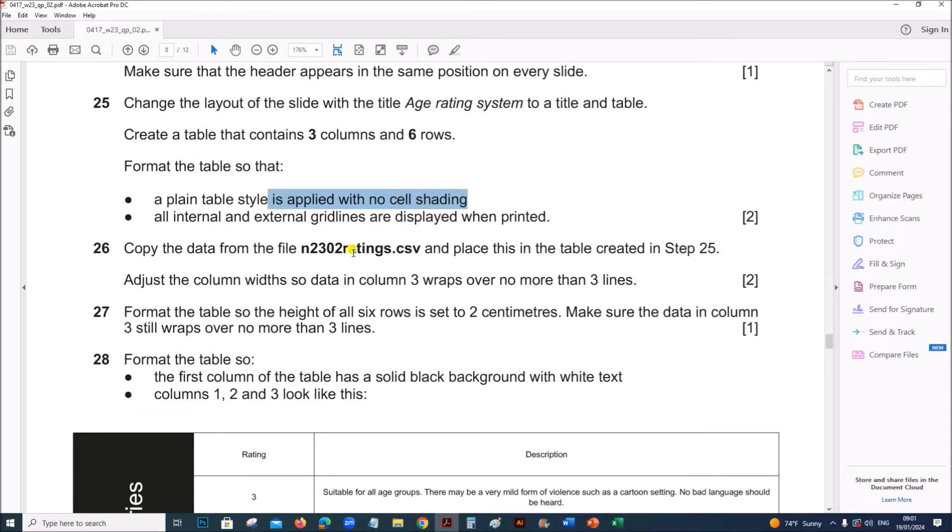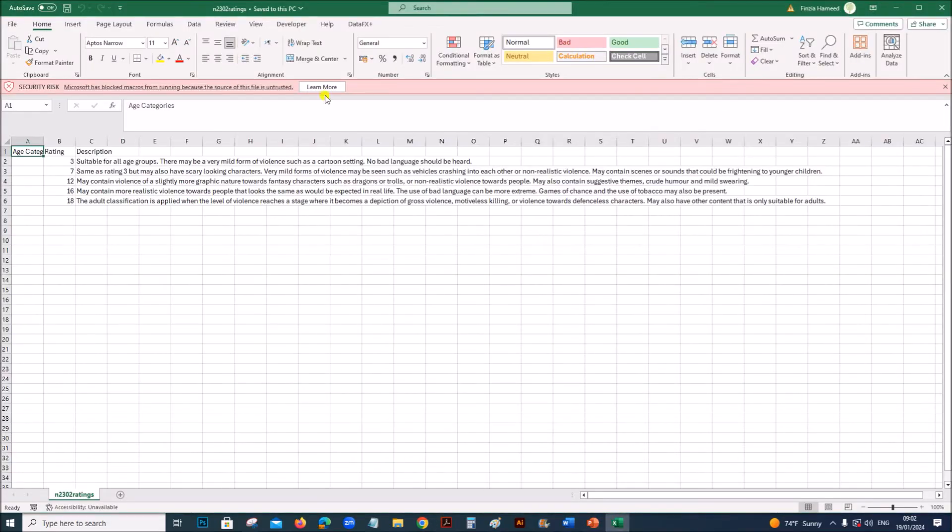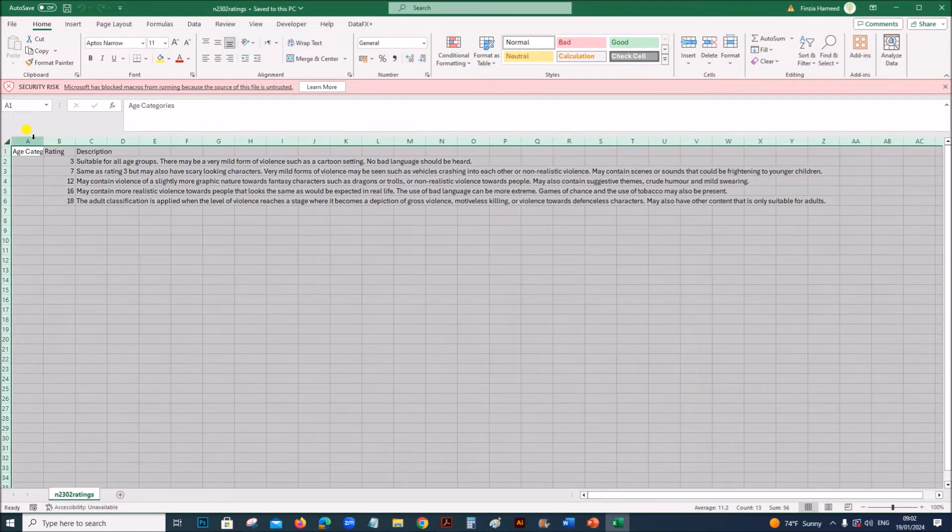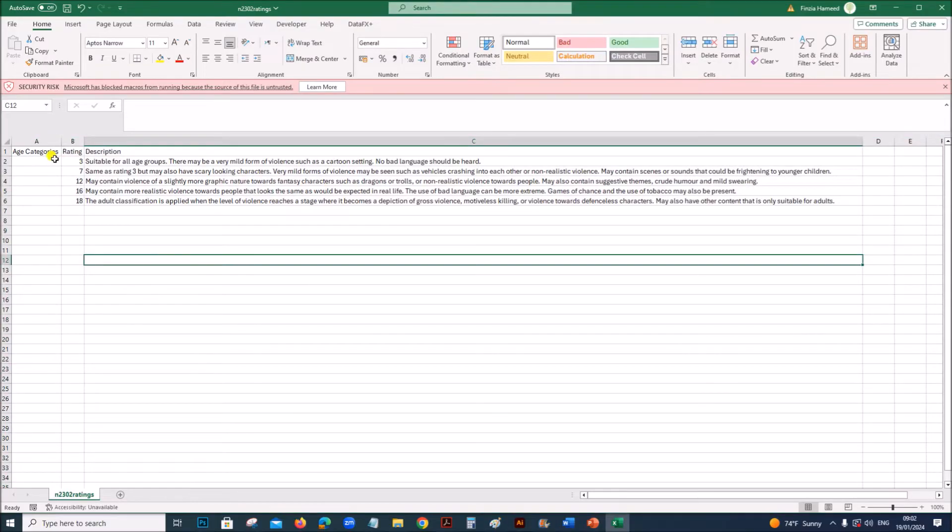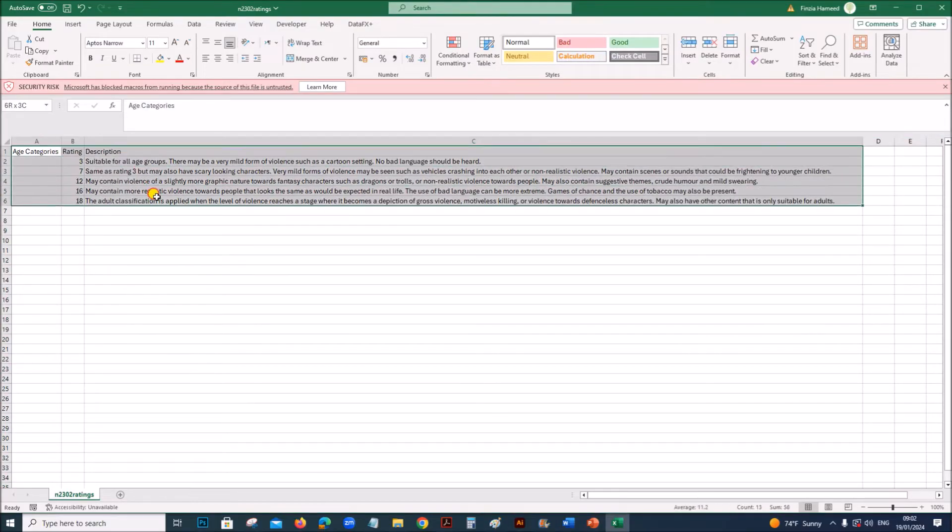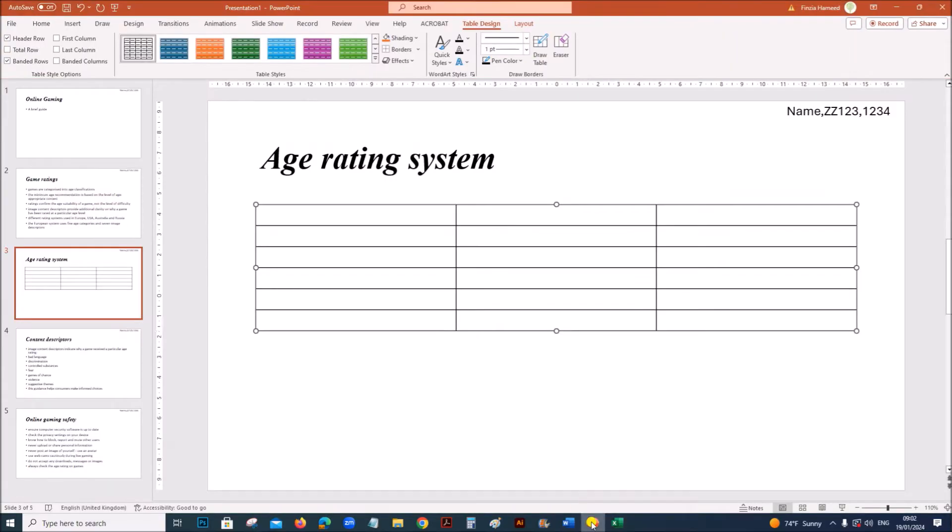Copy the data from ratings.csv and place this in the table. This is ratings. You can display the complete text. Copy this, select the table, and paste it.